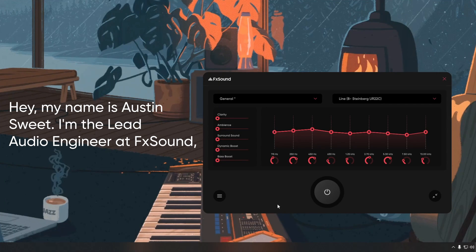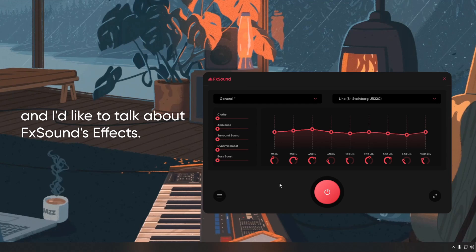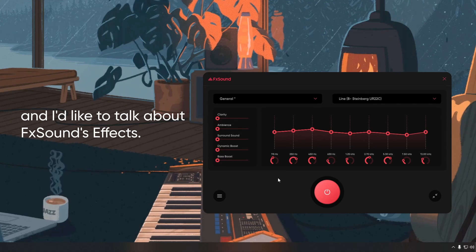Hey, my name is Austin Sweet. I'm the lead audio engineer at FX Sound. I'd like to talk about FX Sound's effects.